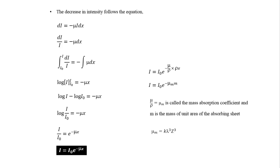From this equation, we can say that mass absorption coefficient is directly proportional to cube of the wavelength of X-rays used, and also directly proportional to cube of the atomic number of the material used.